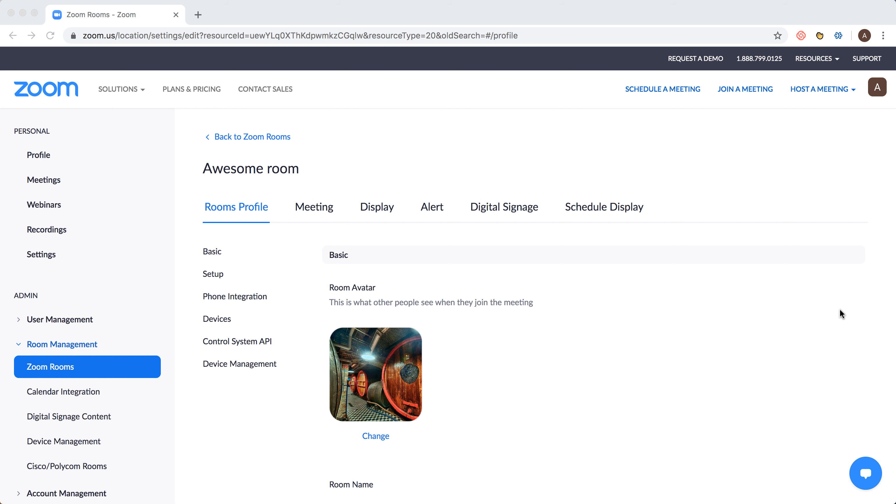Hello everyone. So how to edit Zoom Rooms? Basically, here is the Zoom dashboard.